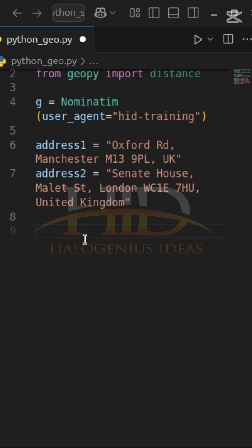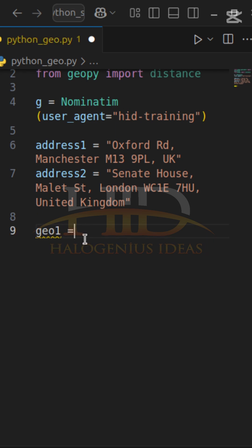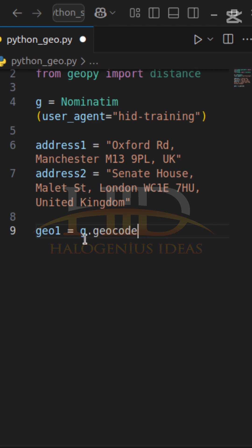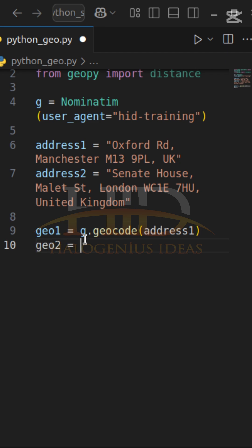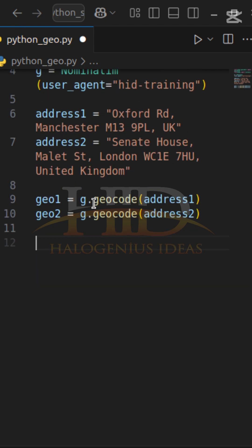So I can say geo1 equals g.geocode and pass in address1. Then geo2 equals g.geocode and pass in address2. After doing that, the next thing I want to do is get the coordinates — I want to extract the coordinates, which is the longitude and the latitude.